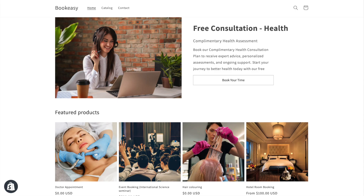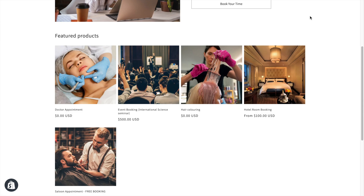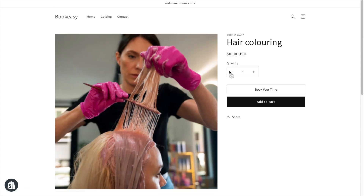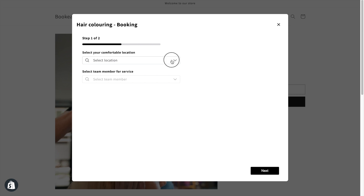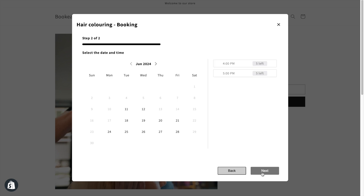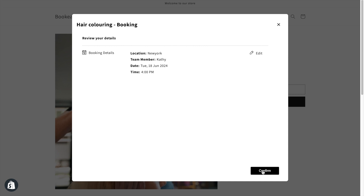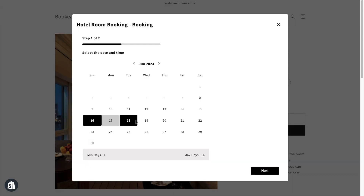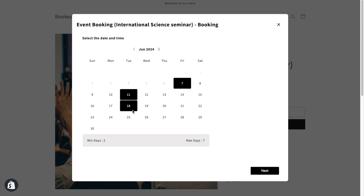Now, let me show you how booking works in a store. Imagine a customer wants to book a hair coloring service. They click on the hair coloring product, then click Book Your Time. Here, they can select their preferred location, team member, date, and time slot. They click Confirm to book the appointment. For services like hotel rooms or events, you can enable multi-day booking. This allows your customers to choose multiple days from the calendar, whether they need consecutive days or random days.